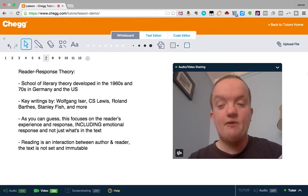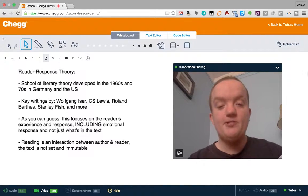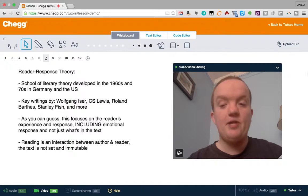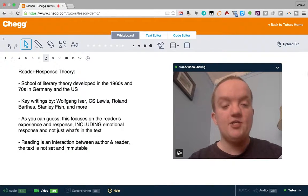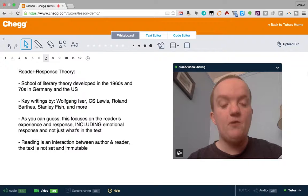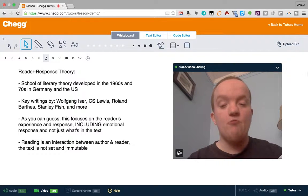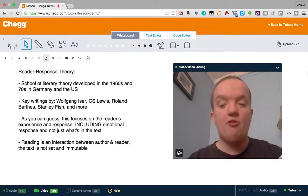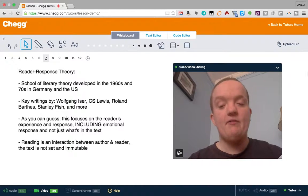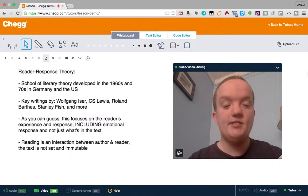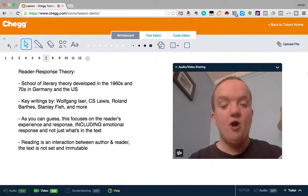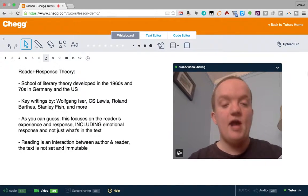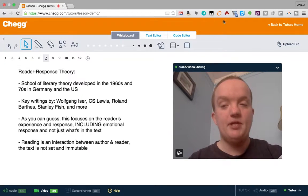As you can guess by the name, this theory focuses on the reader's experience and response, including their emotional response and not just what's in the text. In fact, in a way, the text is in the background in this theory, where reading is an interaction between author and reader mediated by the text. The text is not set and unchangeable, but something that the author and the reader create together as the reader experiences the piece.